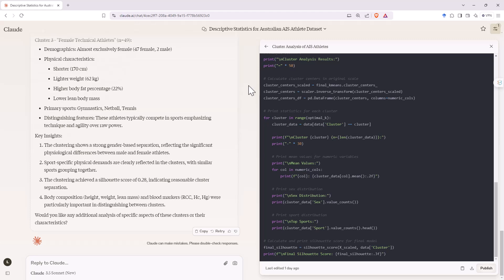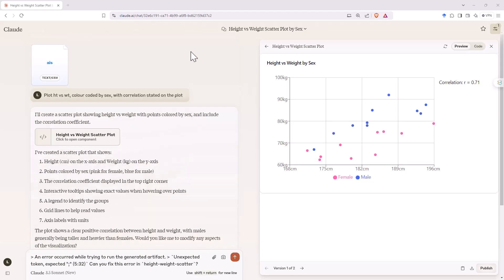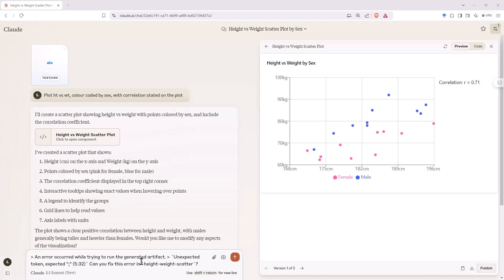I then tried some data visualization. It mostly followed what I asked for: height versus weight, color coded by sex, with a correlation on the plot. The only thing it didn't do was include all of the data — there should be a few more points on the graph. When I asked it to redo it, I got a funny error message. This is probably the one spot where it is definitely weaker than ChatGPT — the data visualization — as it didn't do quite as good a job on the plots and generated error messages a little bit more frequently.